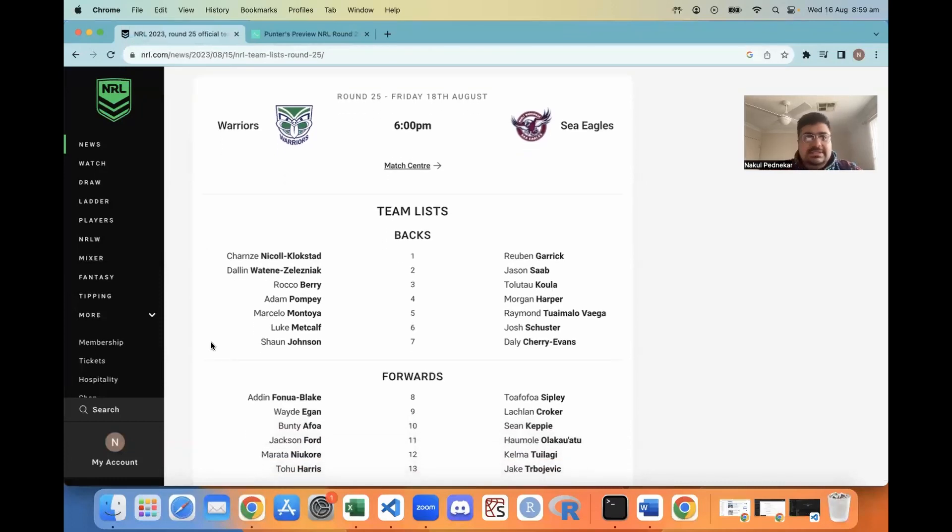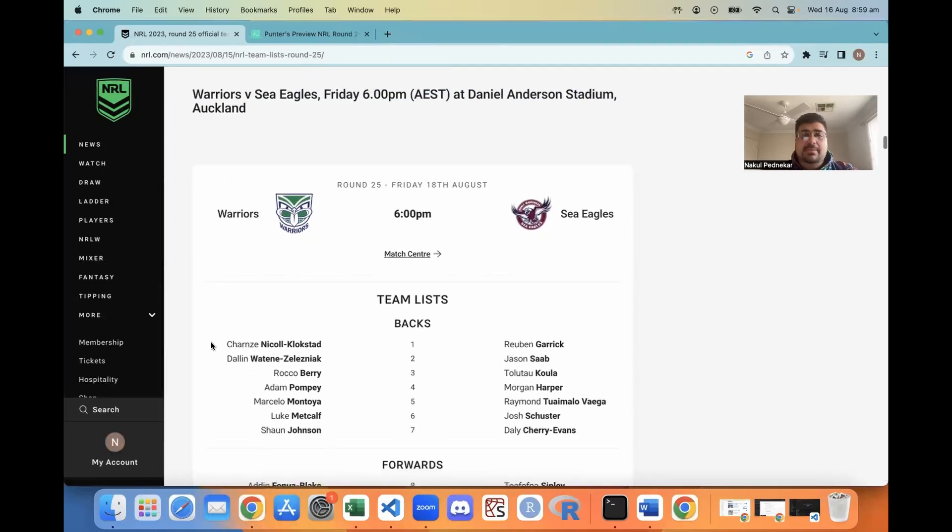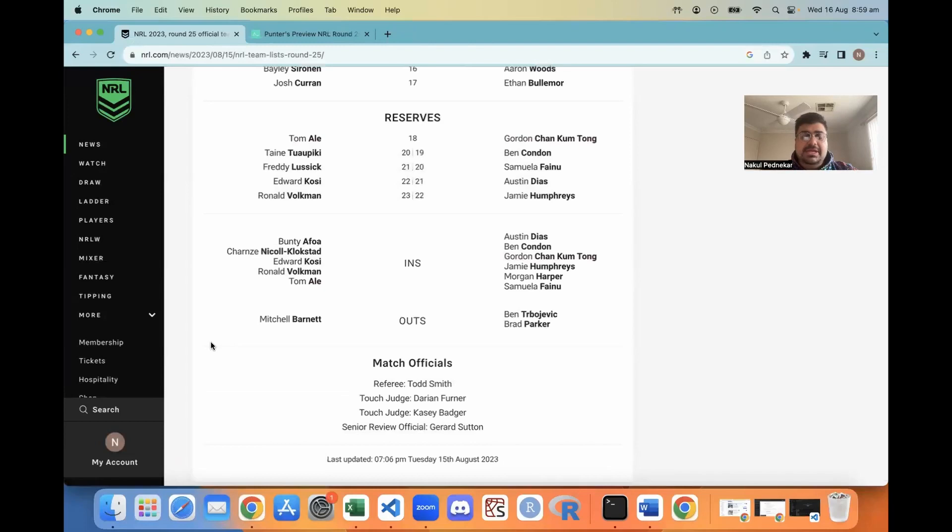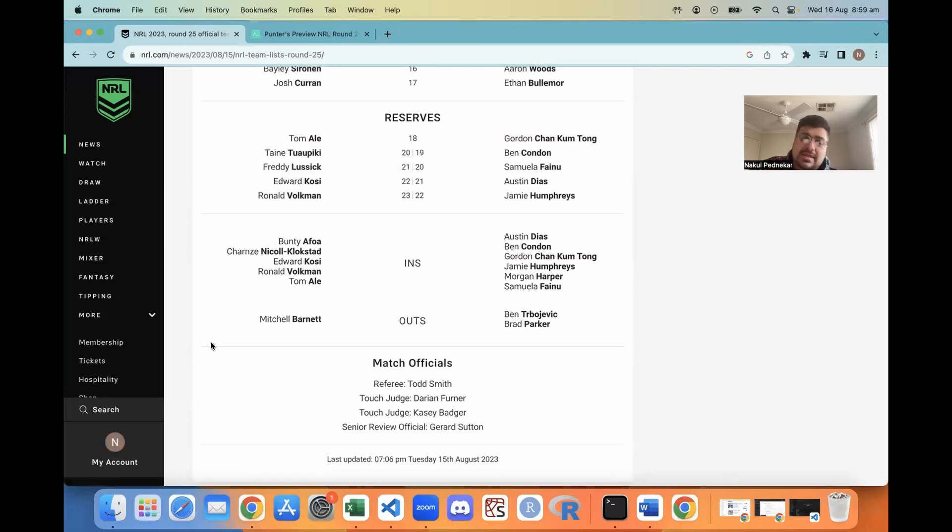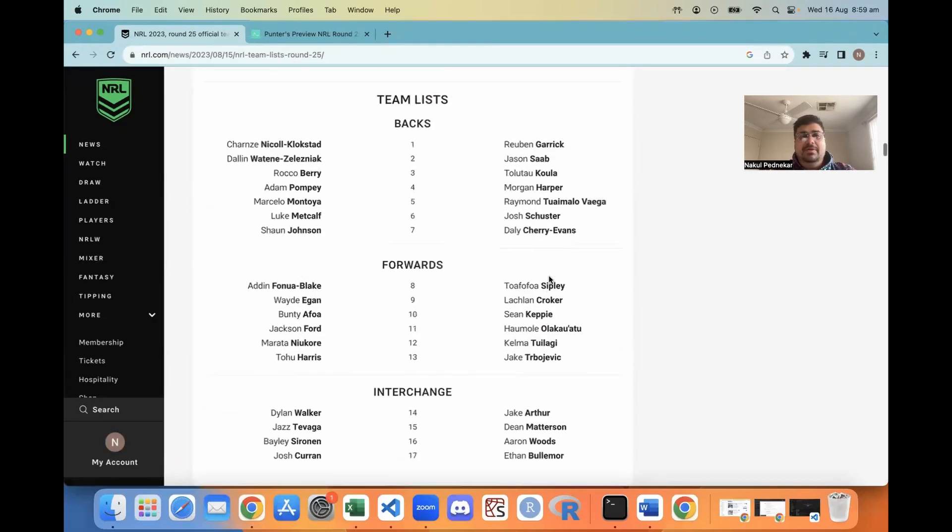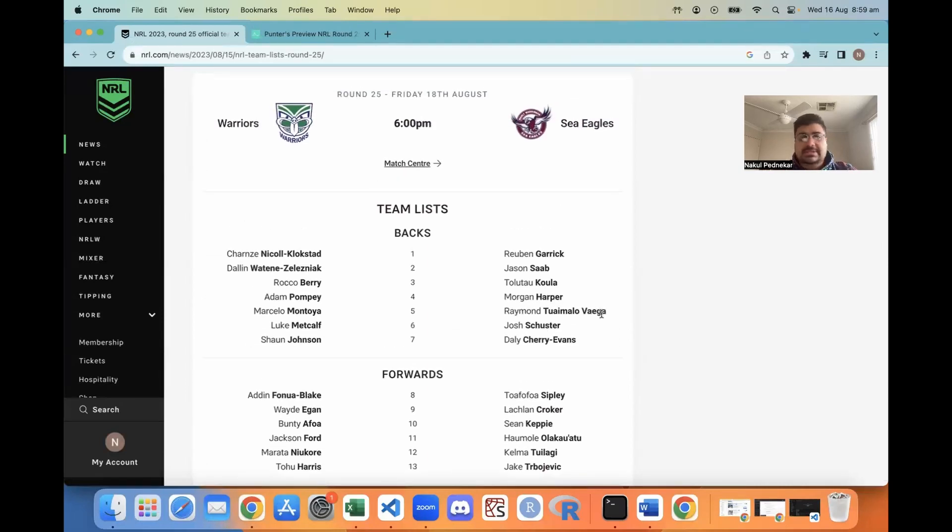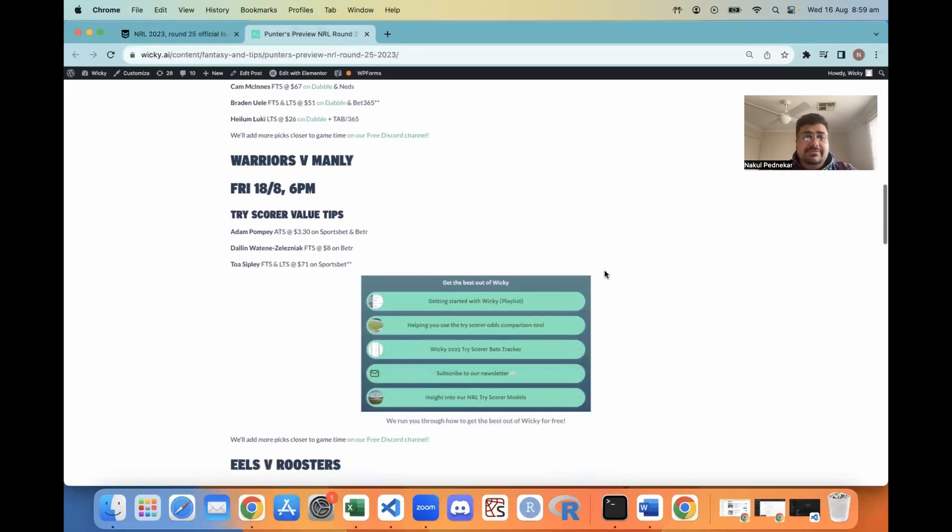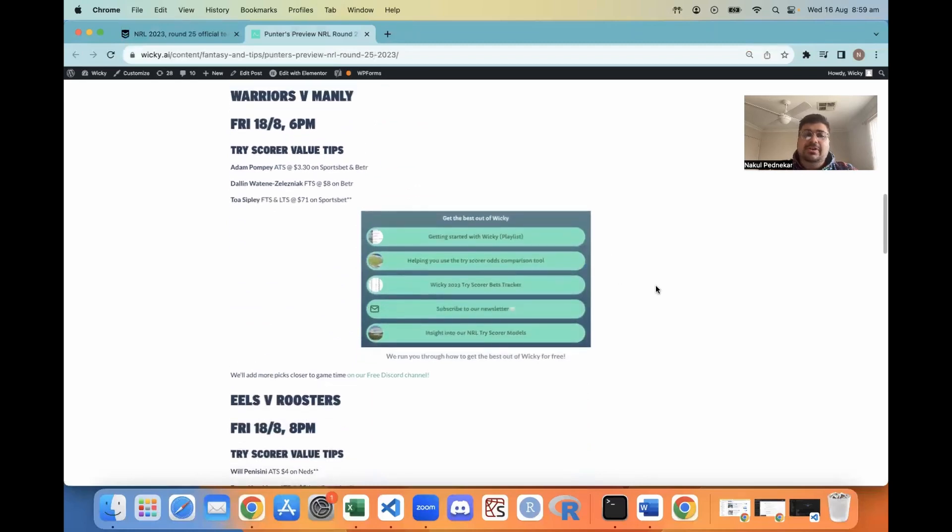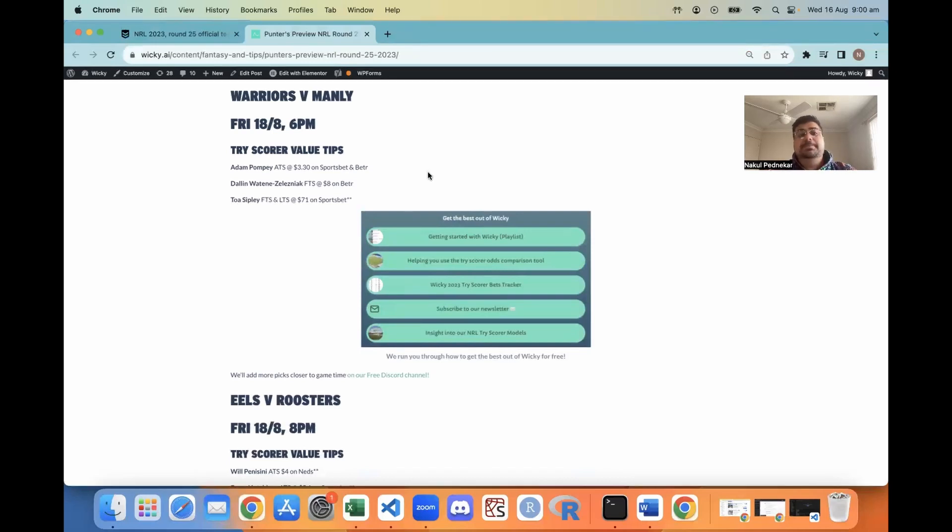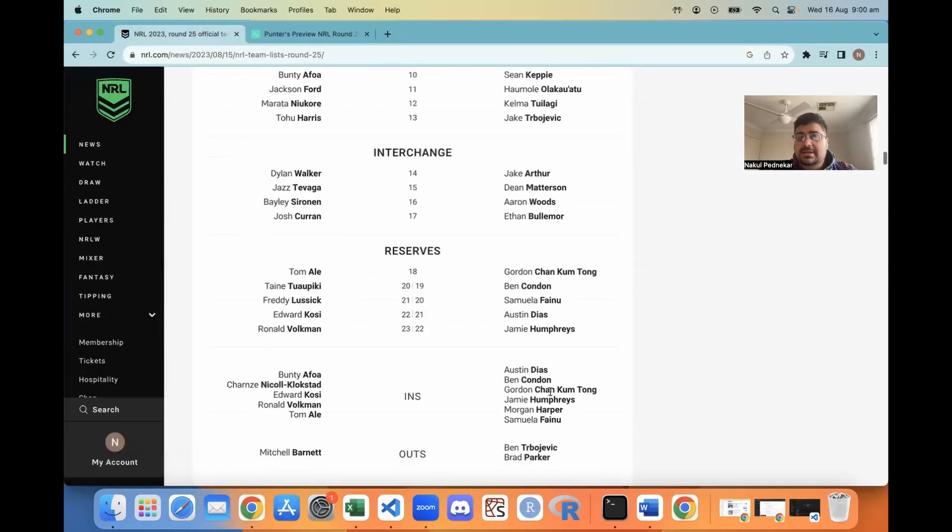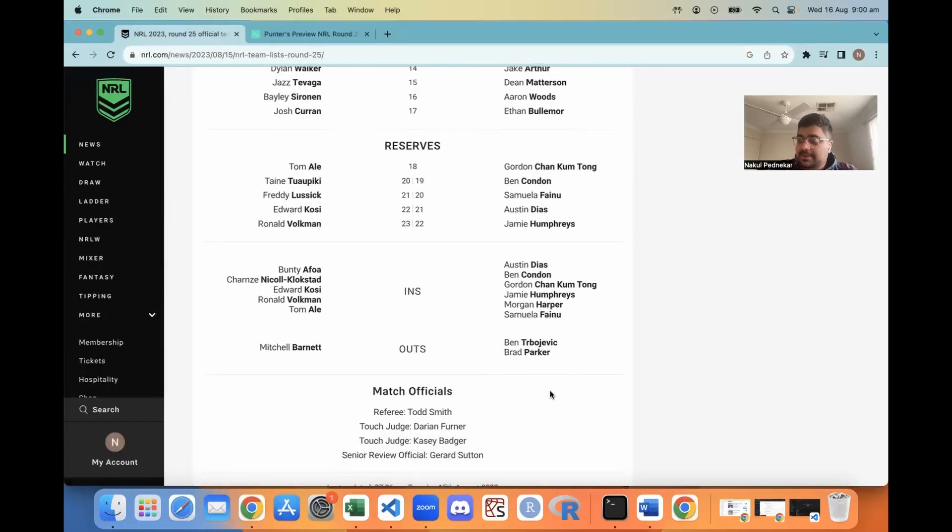Second game, 6pm on the Friday in New Zealand, Auckland. Warriors vs Manly. Banette's out for the Warriors but they get Nicol Klokstad back and Bunty Offal back, which is huge. Manly miss Ben Travojevic and Brad Park from the left edge, so Morgan Harper's playing. Warriors have it all to play for now and Manly don't. In terms of our tips, Adam Pompey any time try scorer at $3.30 on Sportsbet and BetR. Watini Zelezniak has been on fire, first try scorer at $8 on BetR. Sipley scored a try last week, first and last 71s on Sportsbet. That's the minute up.